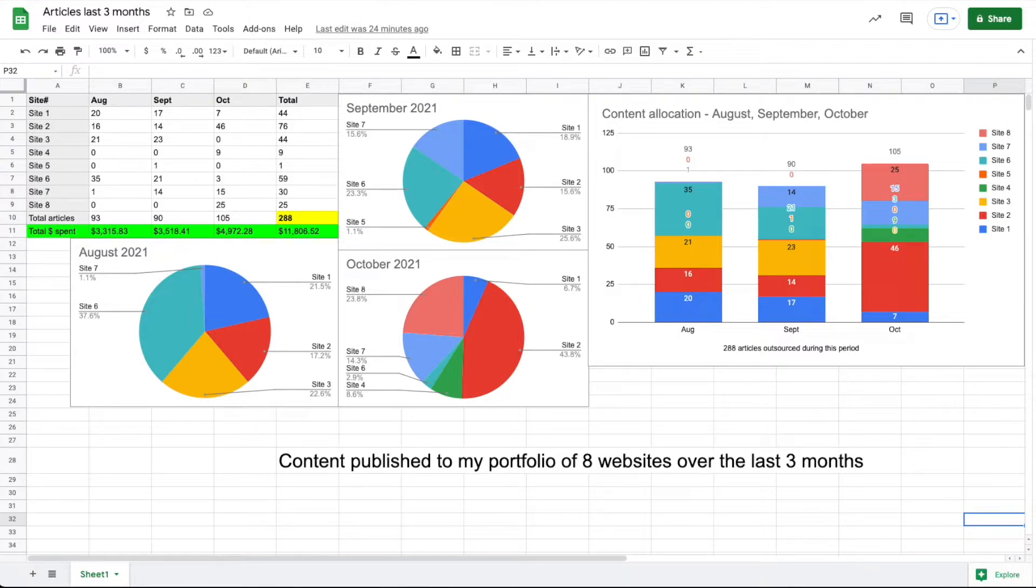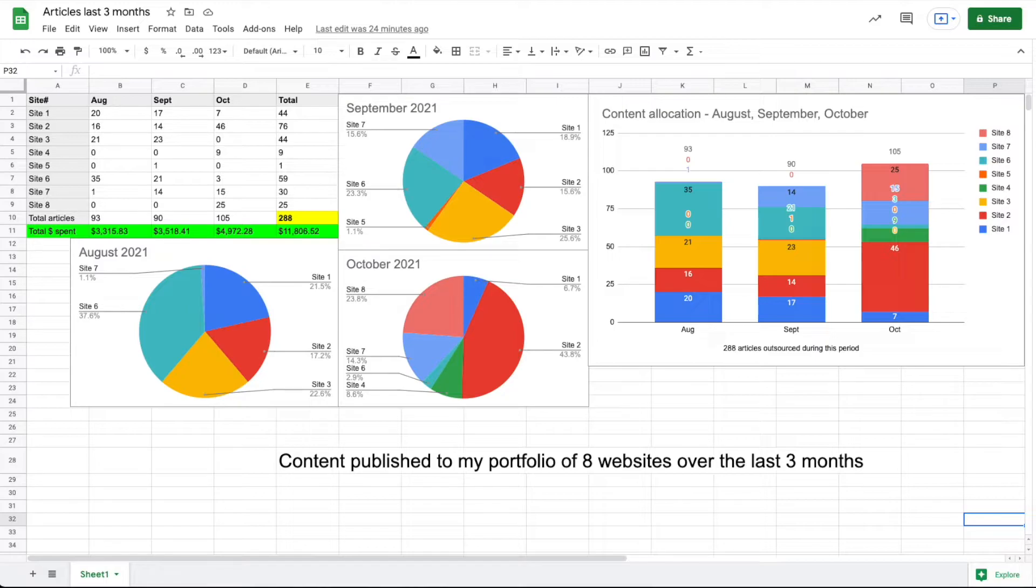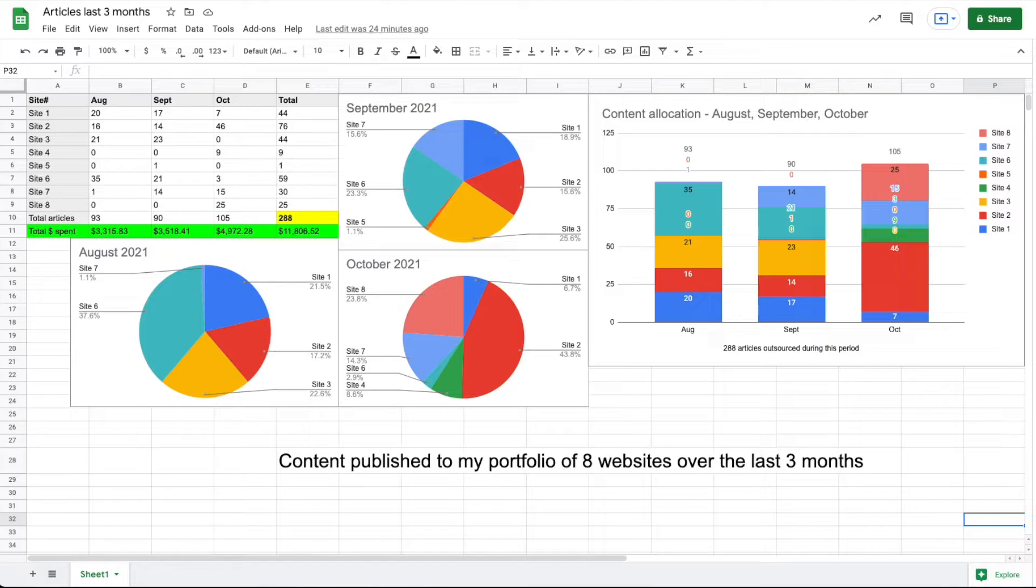Site seven was created the very next month or maybe the month after that. It was created in August because I do have an article here—one article in August, 14 in September, and 15 in October brings us a total of 30 for this site.